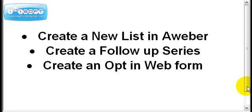In this tutorial you're going to learn three things: how to create a new list in Aweber's autoresponder, how to create a follow-up series that's short yet effective and simple to create, and how to create an opt-in web form that you can place onto your landing page so people can sign up and subscribe to your freebie and onto your list.